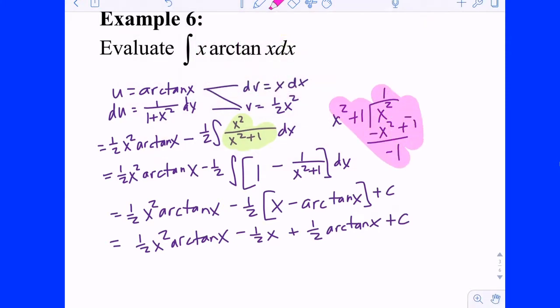For the integral of x·arctan(x): based on example 5, I'd prefer to call x U, but since I technically don't have the antiderivative of arctangent memorized, I'm going to let arctangent equal U and force x to be DV. So DU is one-over-(1 plus x squared) dx, and the antiderivative of DV gives one-half x squared.